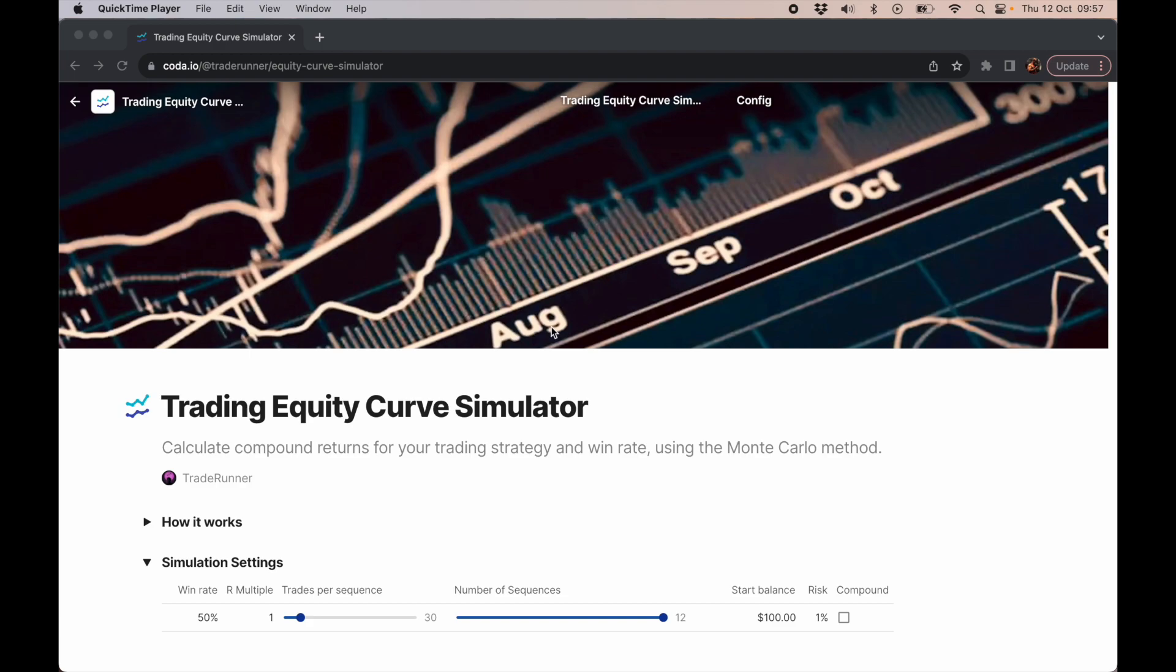While I worked at Goldman Sachs on the trading floor, I created very complex Monte Carlo simulators. This is a super simple one, and it's good enough for our purposes.